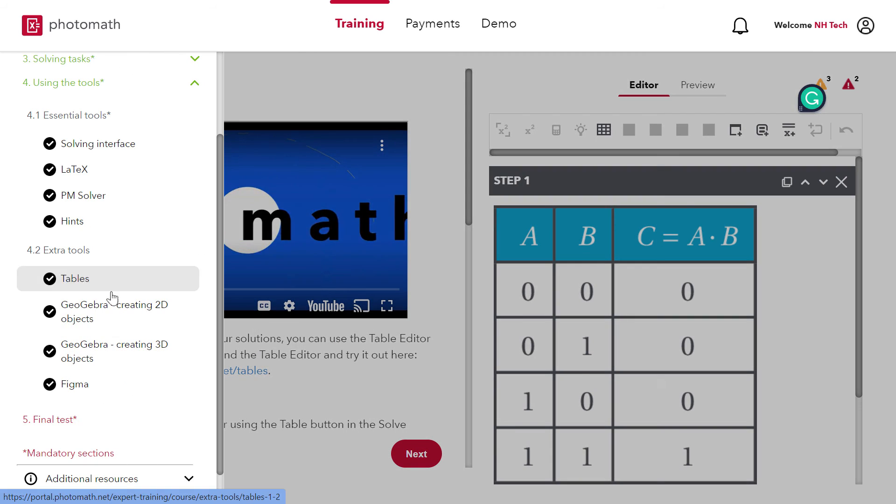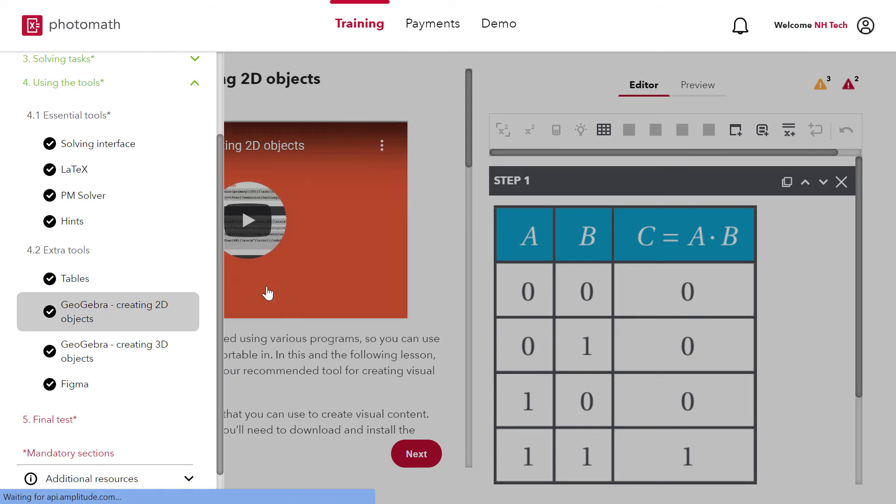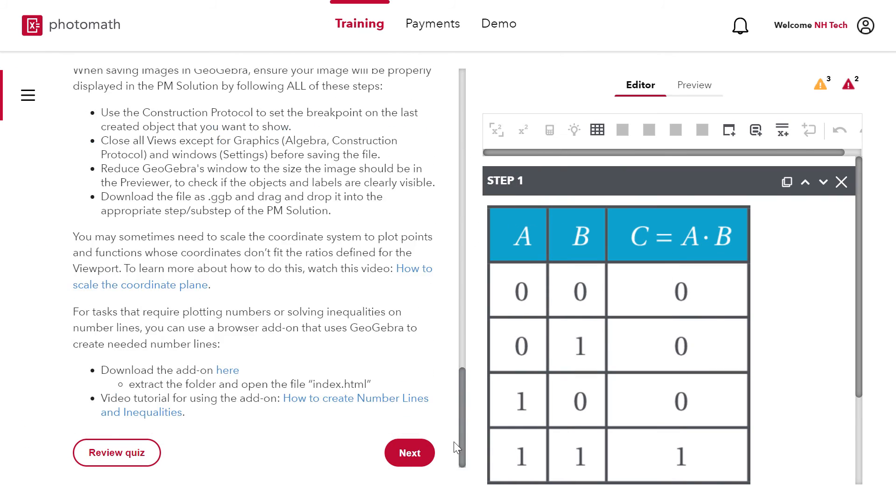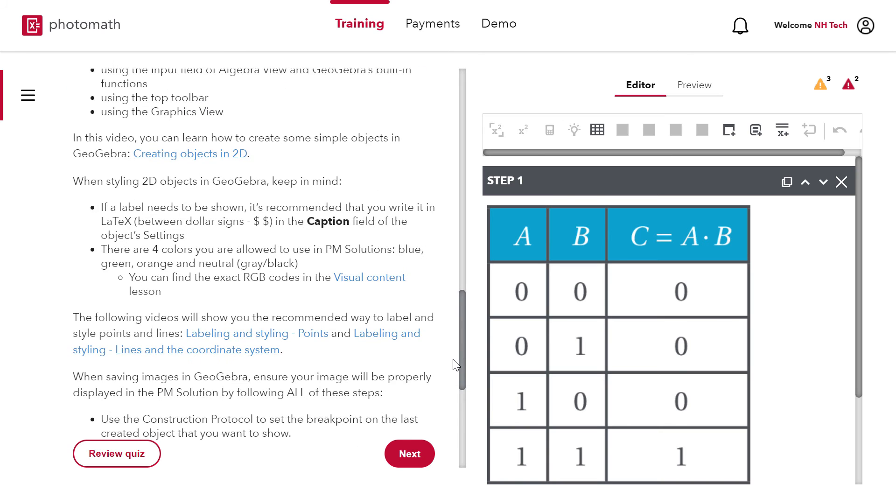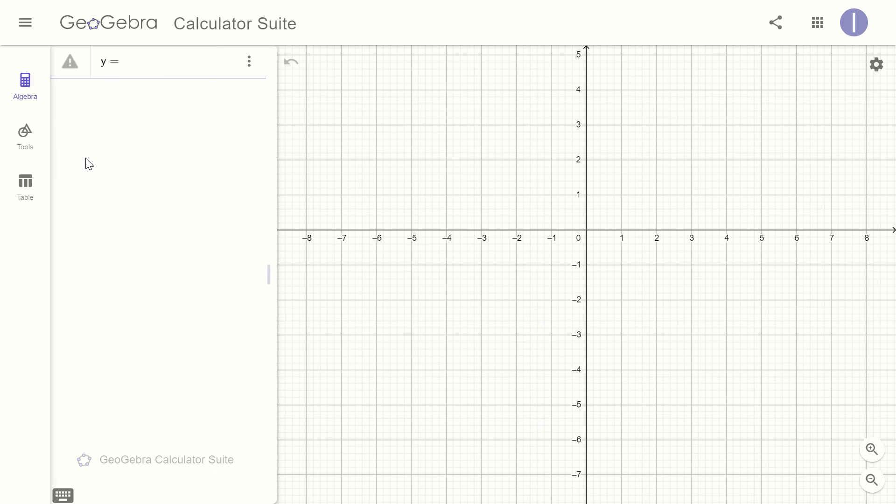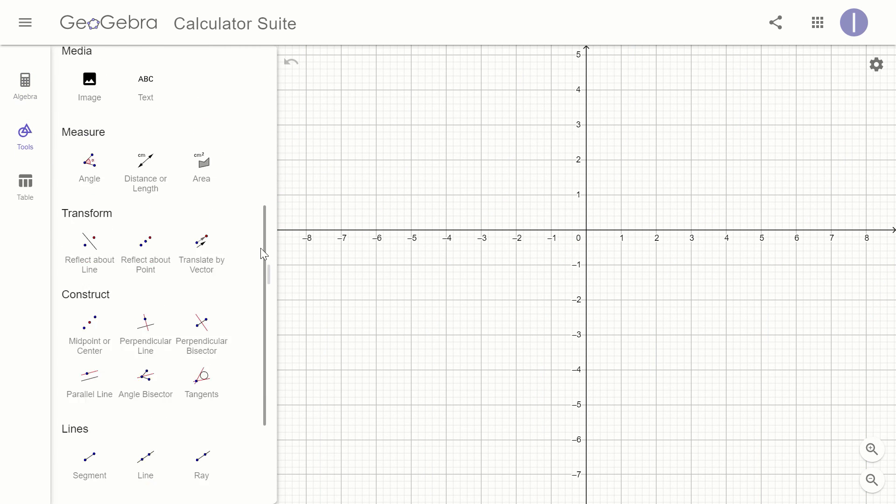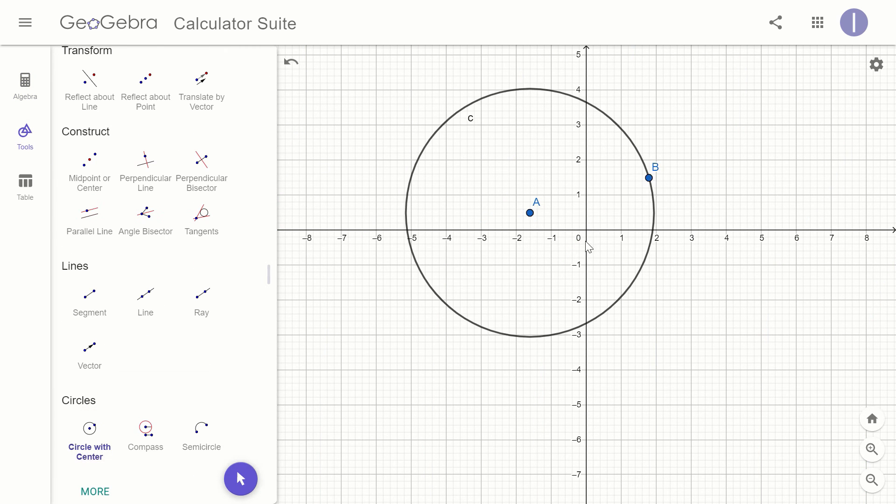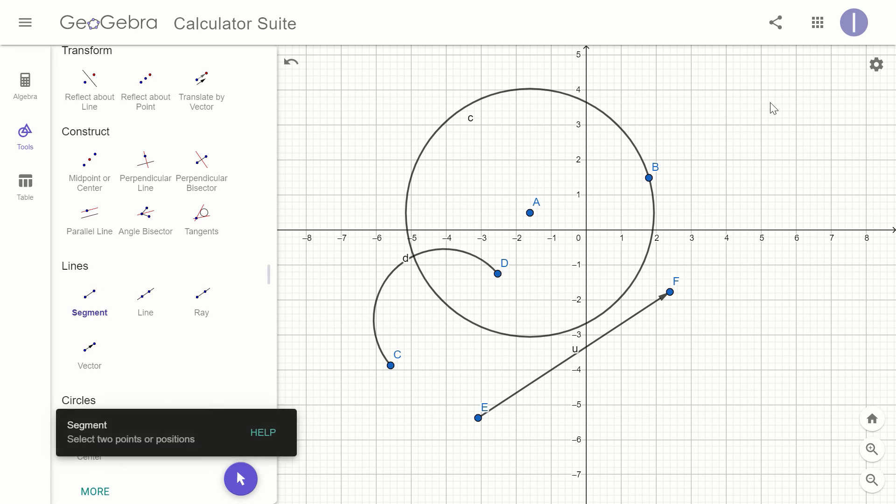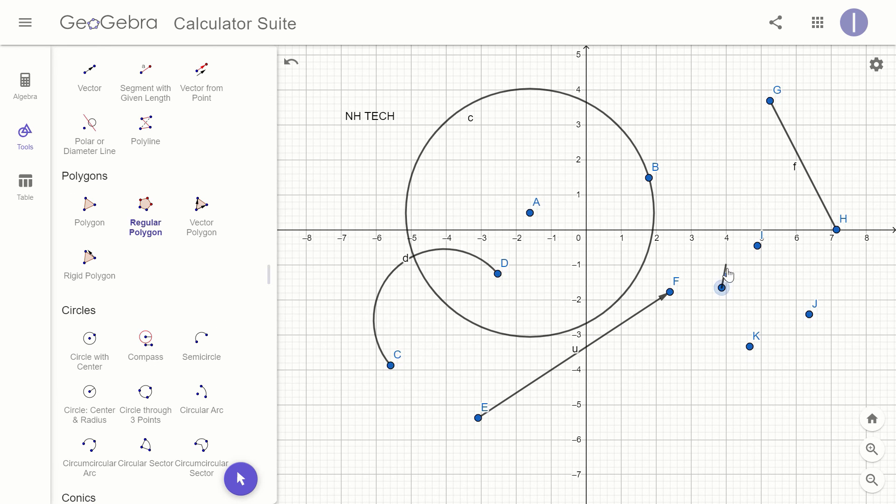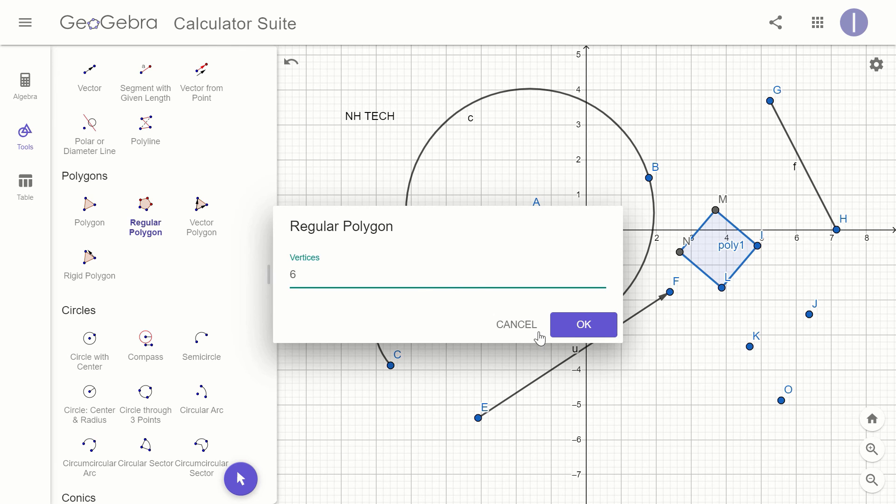Next two sections cover GeoGebra training part. GeoGebra is an online graphing calculator. If you do not use GeoGebra before, don't worry. Training will teach you how to use GeoGebra app. Basically GeoGebra is online graphing calculator.